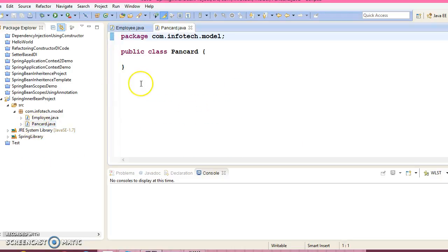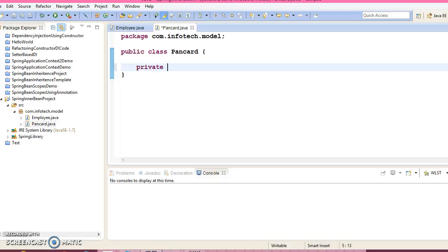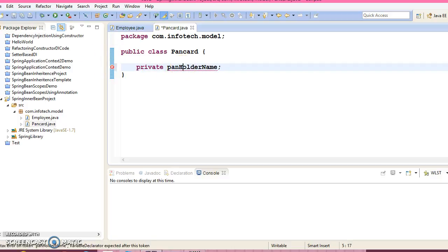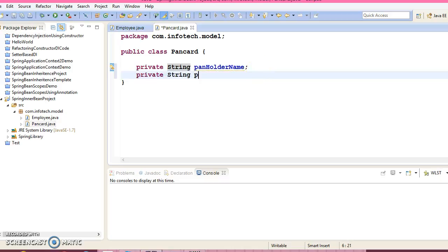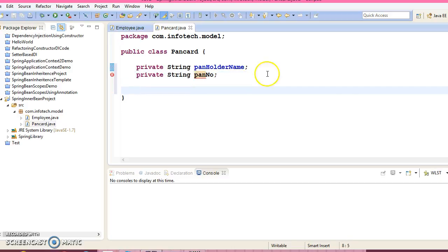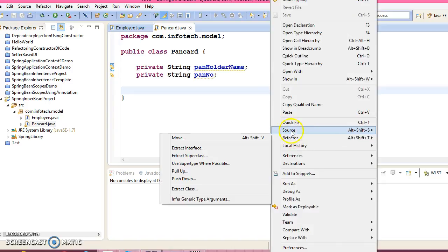Now we have PanCard here. This model class can have properties like private String PAN holder name and private String PAN number. And create setters and getters.